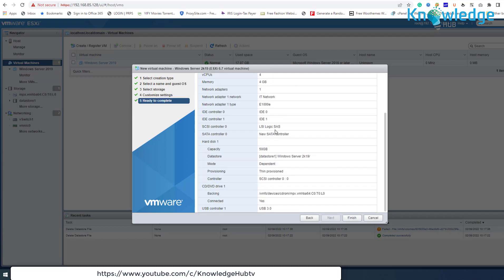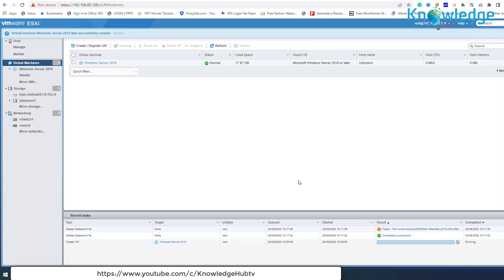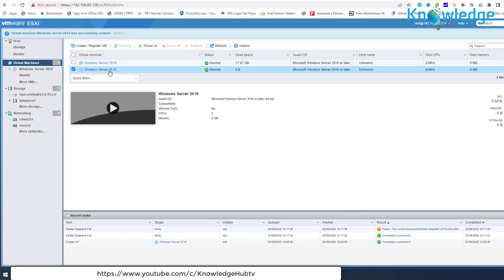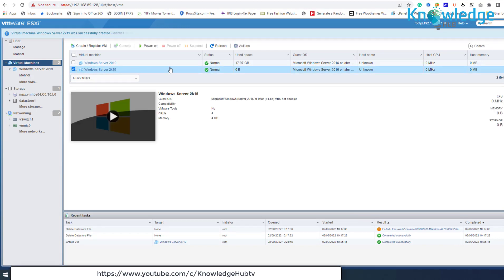Finally, review the configured settings and click Finish. Your new virtual machine is now ready for the next step — the OS installation.